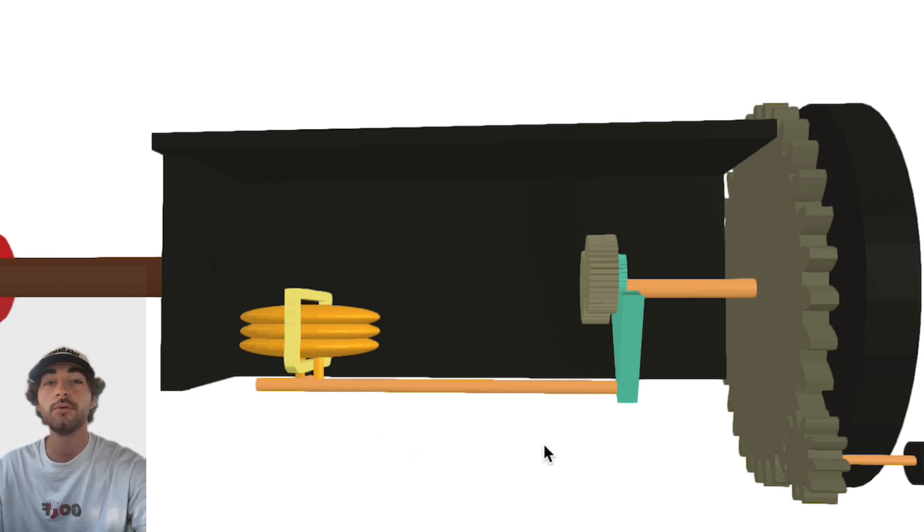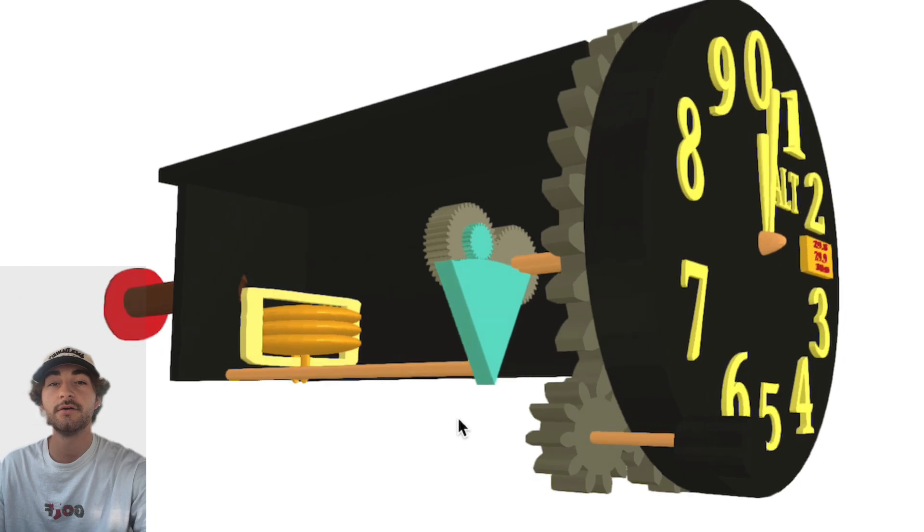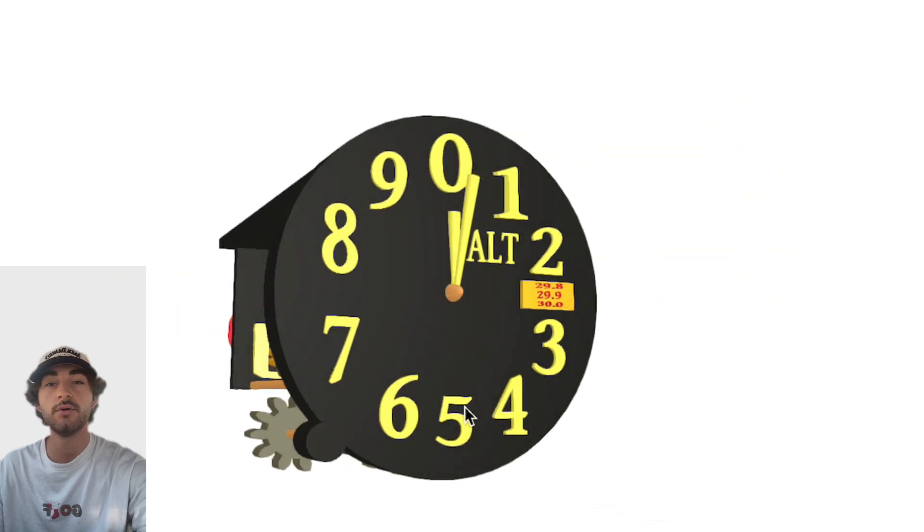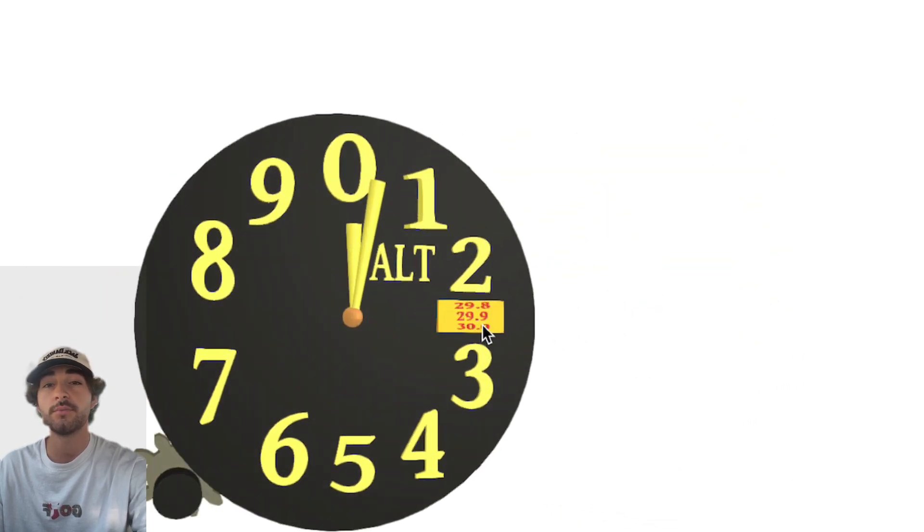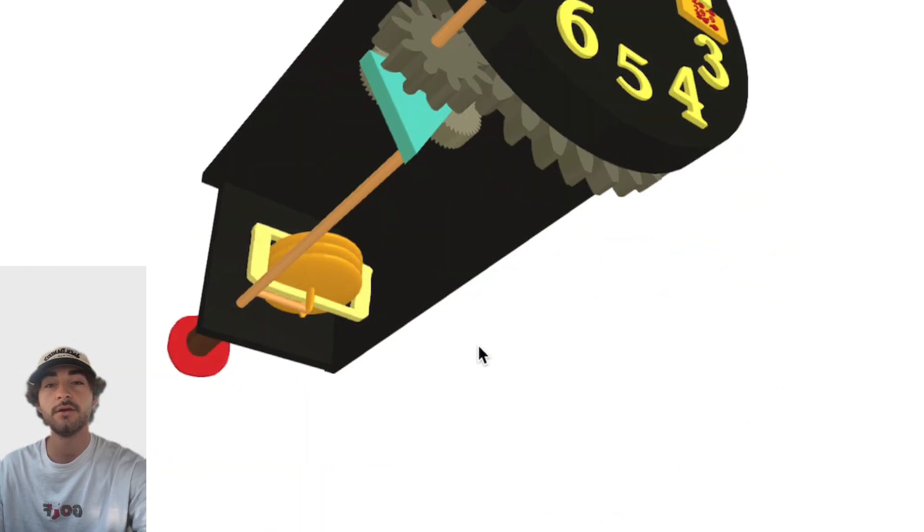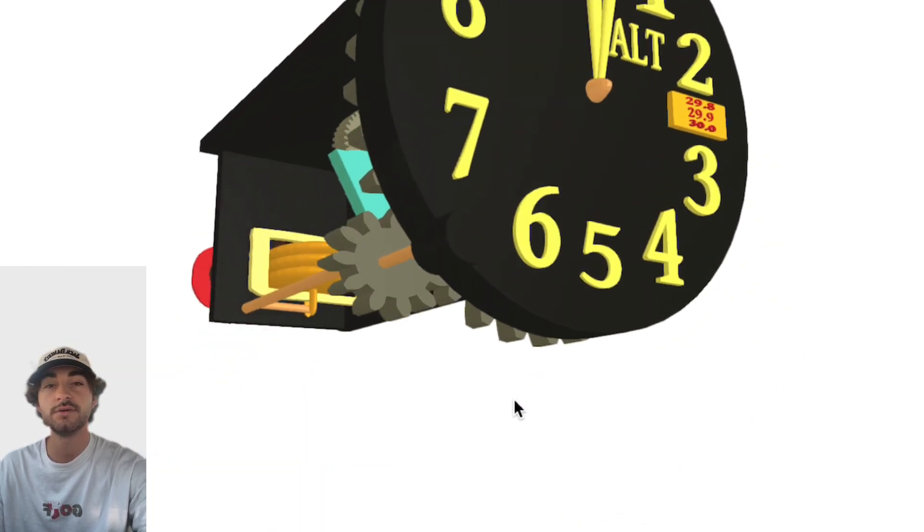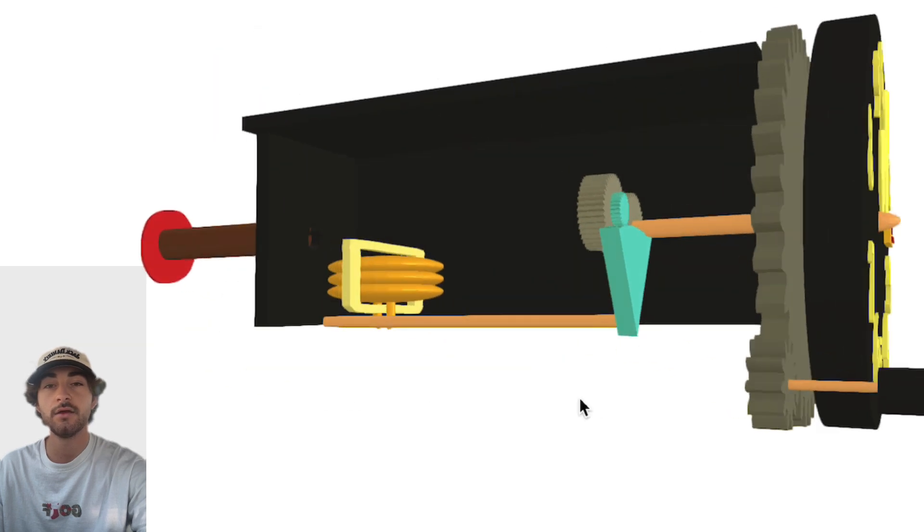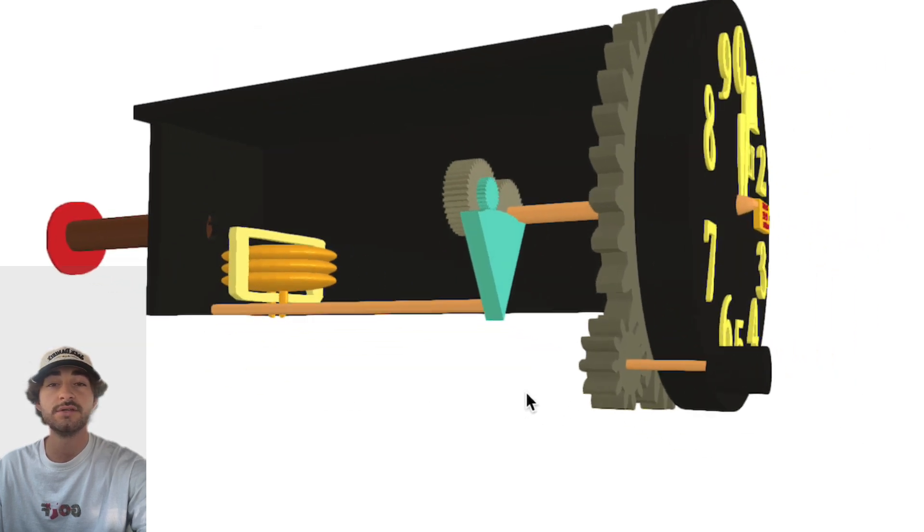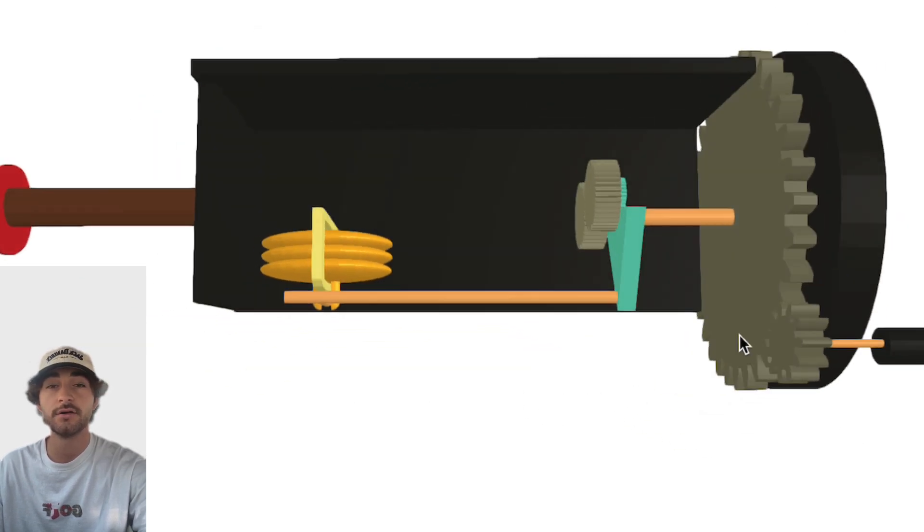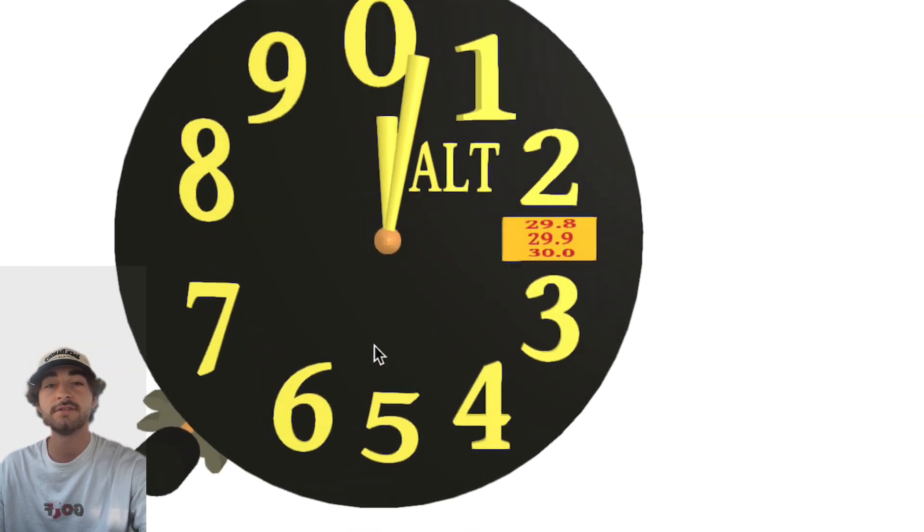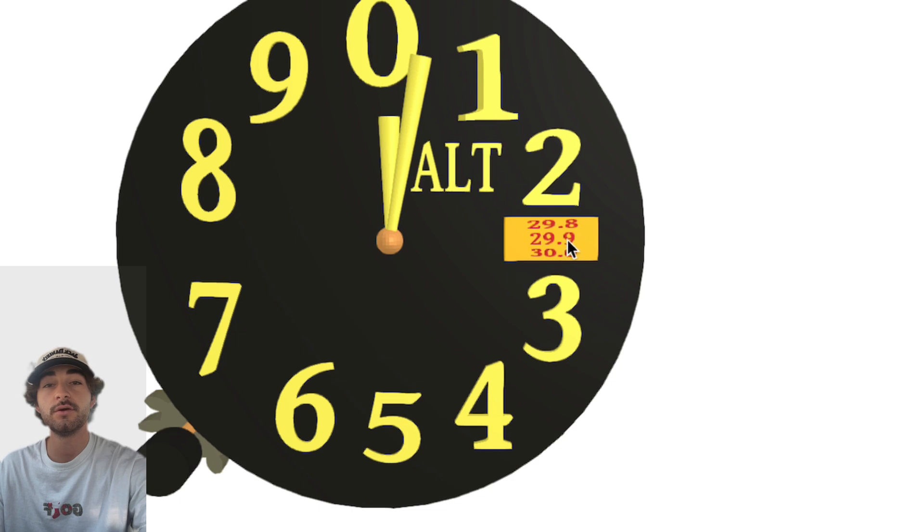One more important piece of the instrument is the Kollsman window, which is controlled by this knob here. And when you twist it, it moves these gears behind which rotate the needle of the altimeter. Each flight we have to set the Kollsman window to the correct altimeter setting.